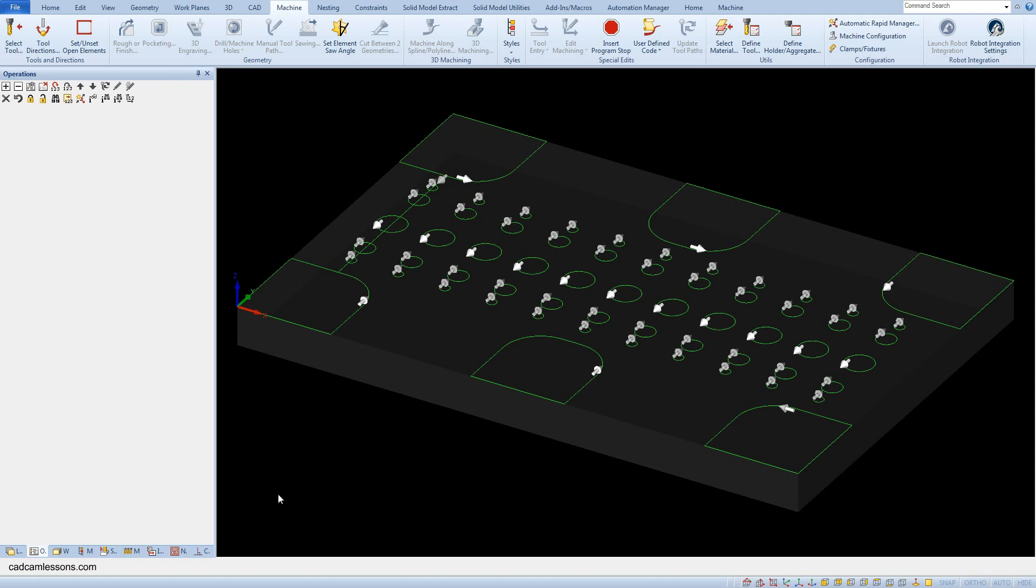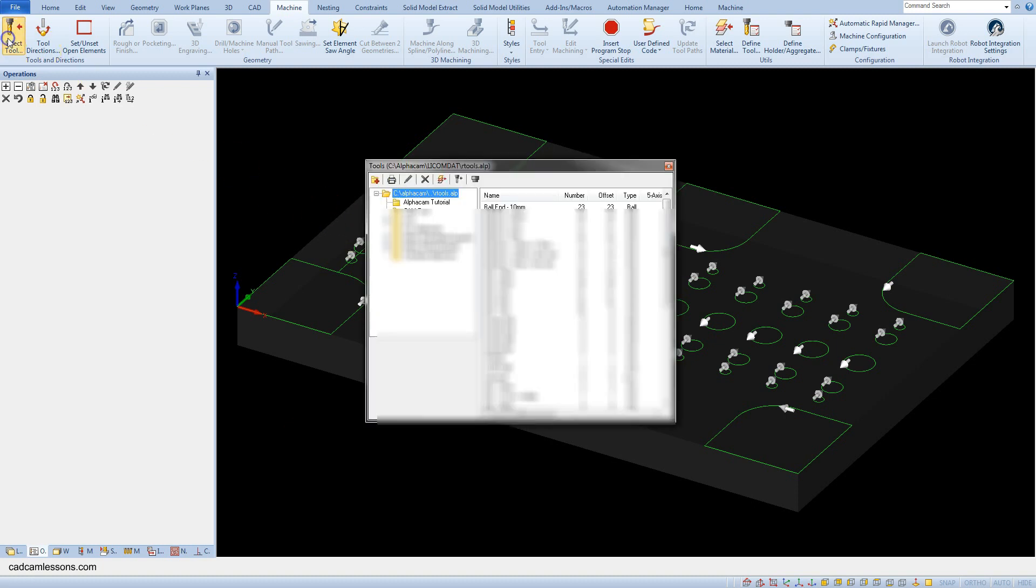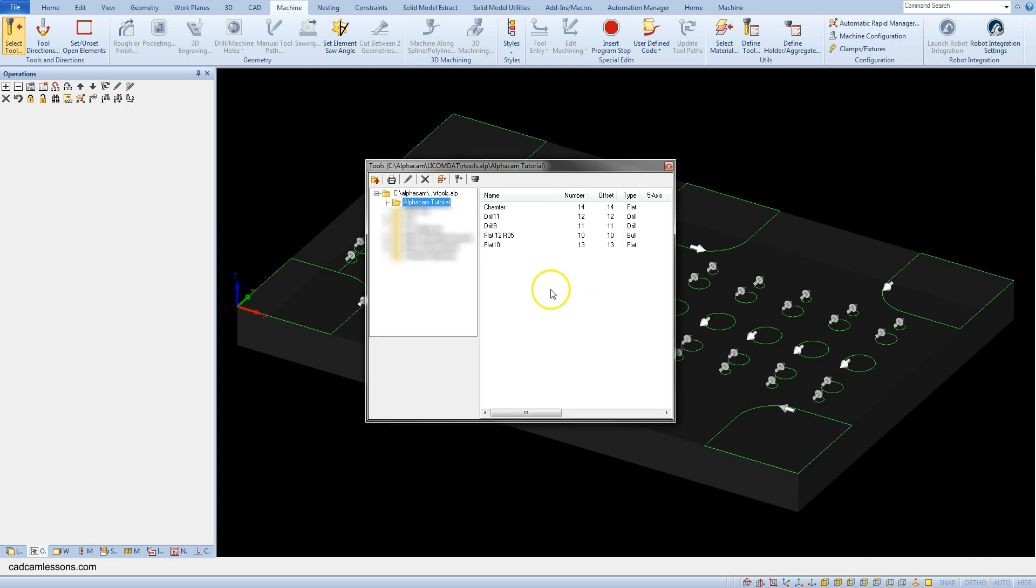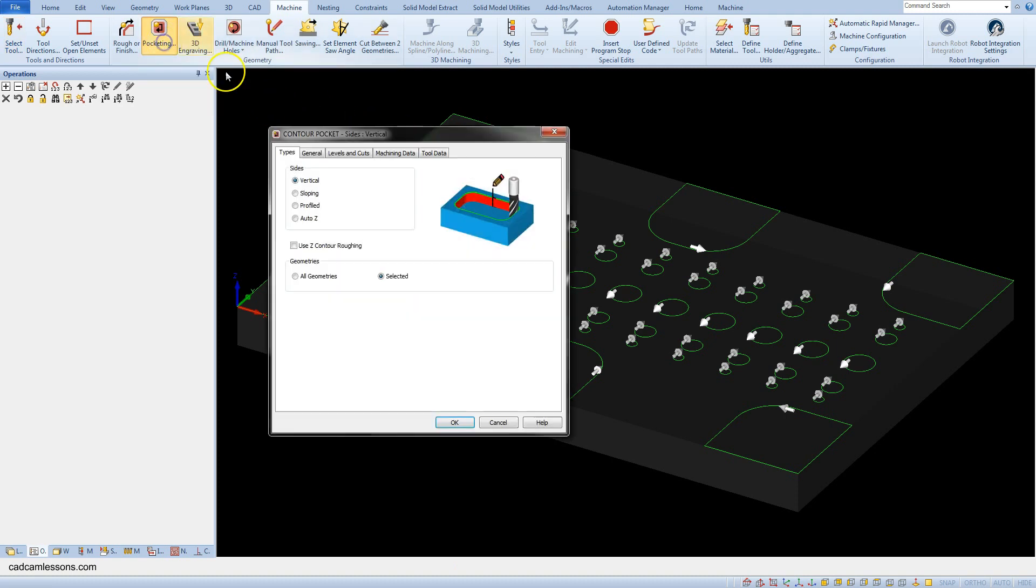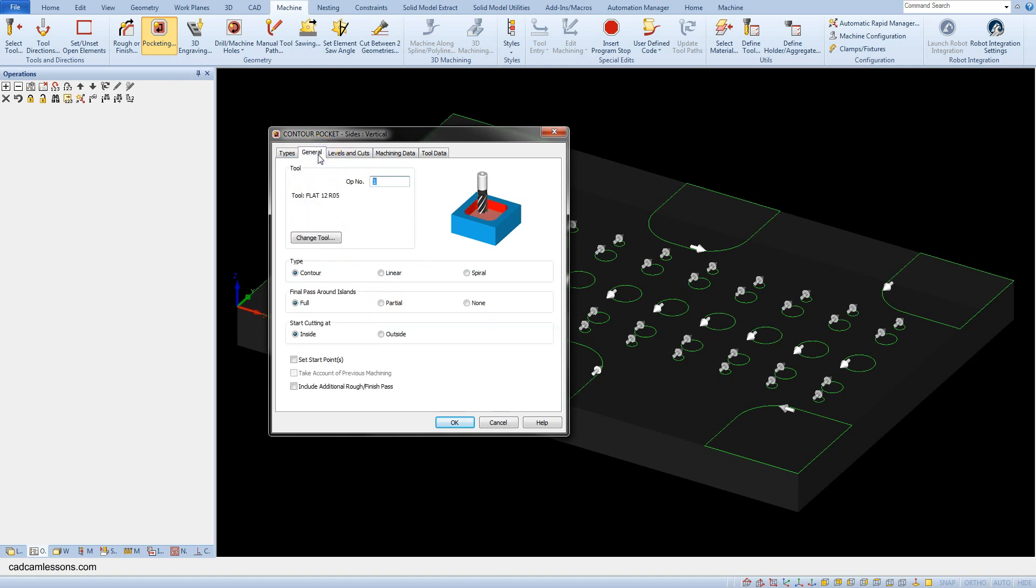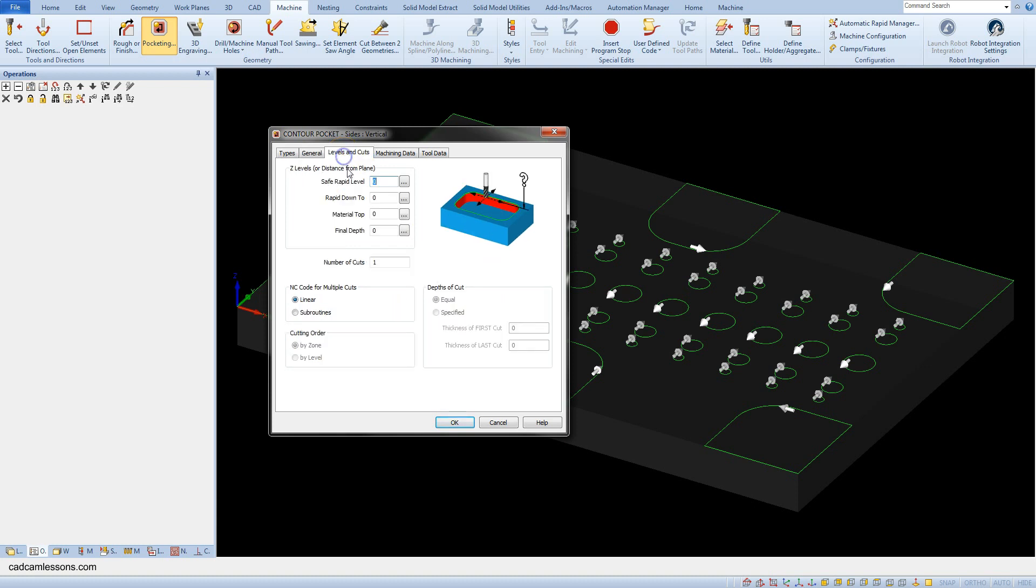Okay, let's prepare pocket machining. Select the tool, select flat 12mm. Okay, and now select pocketing vertical. In the general tab, leave default parameters, and in the levels and cuts tab...